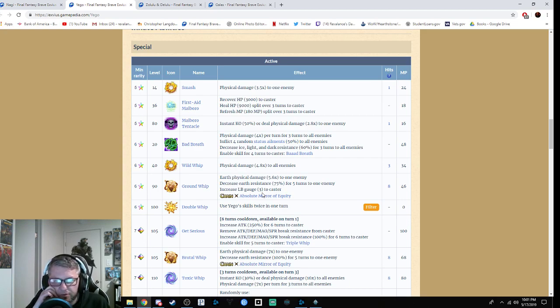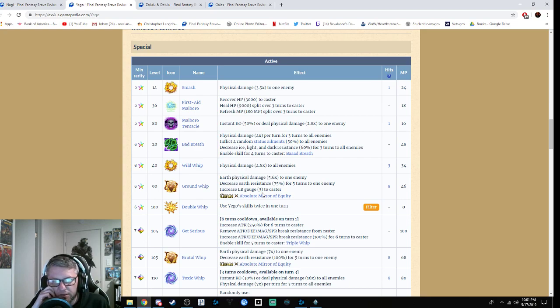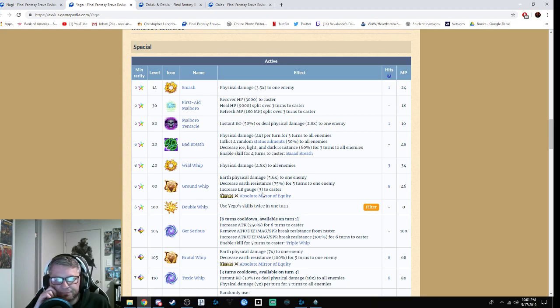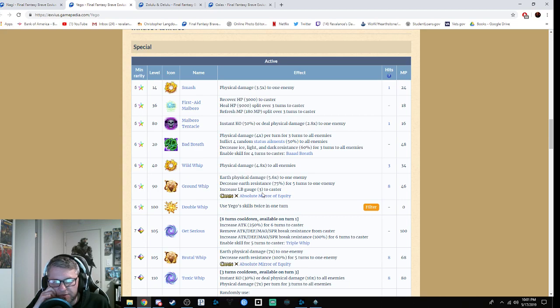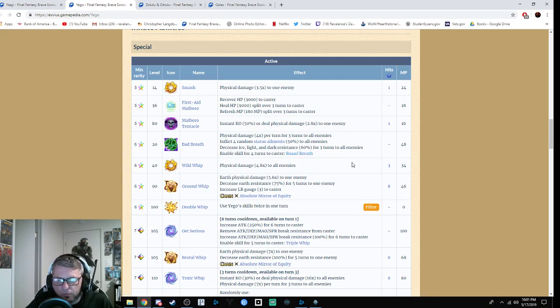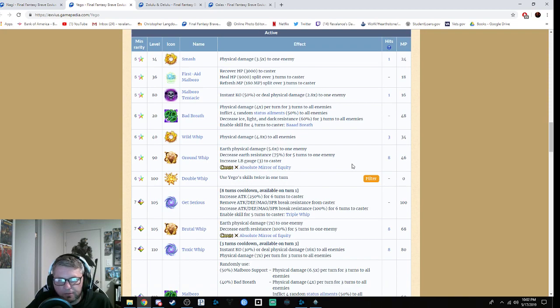She's got Smash, which is physical damage at 3.5 times mod to one enemy. First Aid Marlboro gives you 3,000 HP and 9,000 HP split over three turns with 180 MP refresh over three turns. Marlboro Tentacle has a chance to KO an enemy with physical damage. Bad Breath is physical four times mod for three turns to all enemies with a 50% chance to inflict status ailments and decreases light, ice, and dark resistances by 60% for four turns.